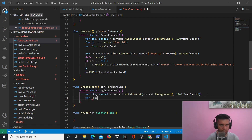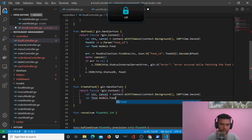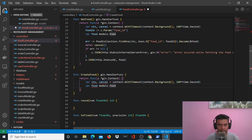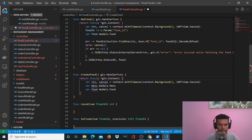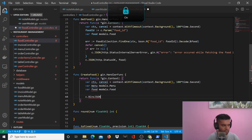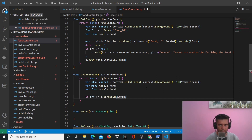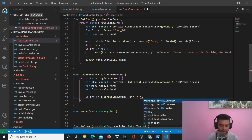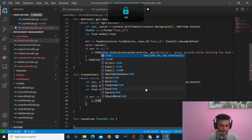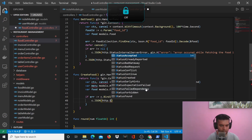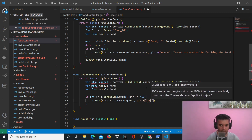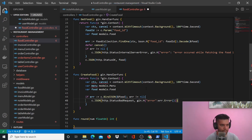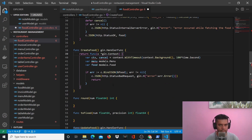To create food you'll need a food variable of type models.Food, and we'll also need a menu variable of type models.Menu. Then we'll say c.BindJSON and pass a pointer to food. We'll check for the error, and send a bad request response with http.StatusBadRequest and gin.H with the error message if there's an error.